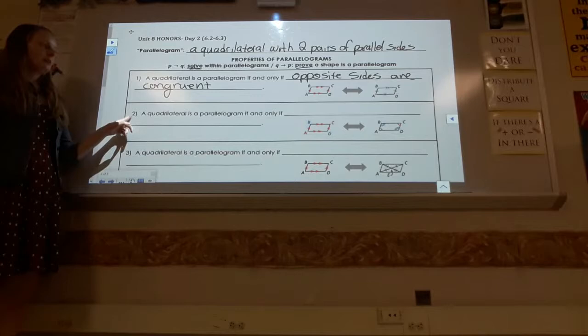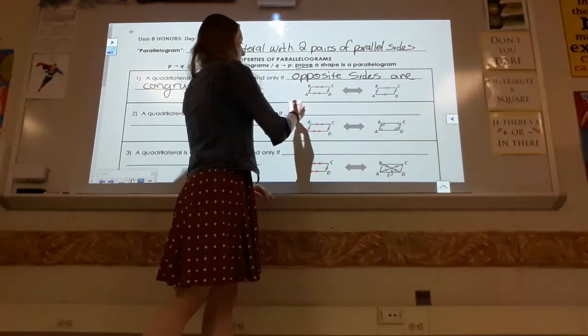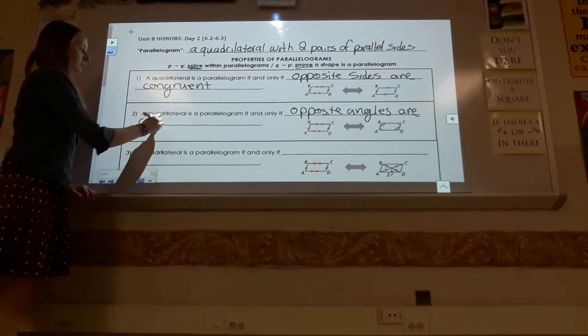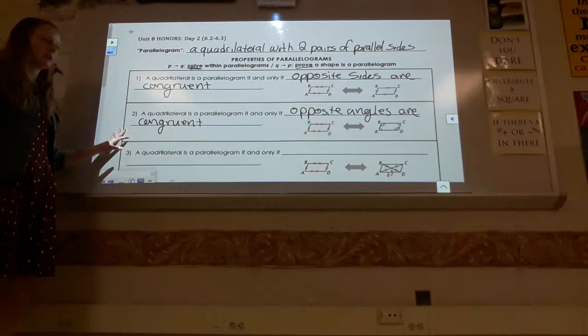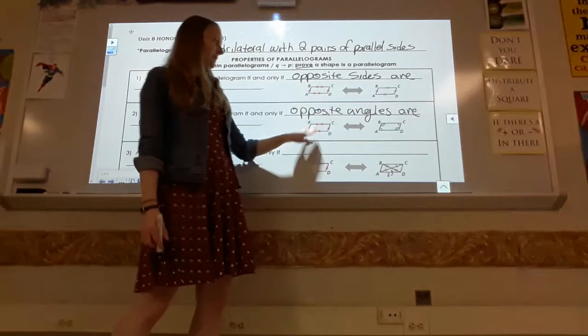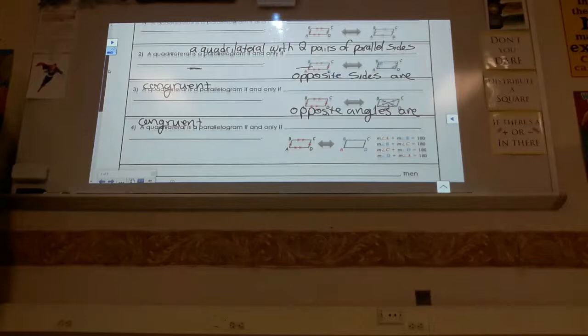Property two: a quadrilateral is a parallelogram if and only if opposite angles are congruent. Going forwards — if you know it's a parallelogram, you can conclude opposite angles are congruent and use that to solve. Going backwards — if a quadrilateral has congruent opposite angles, you can conclude it's a parallelogram.